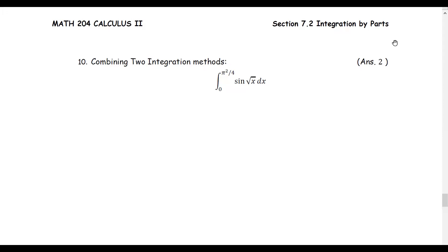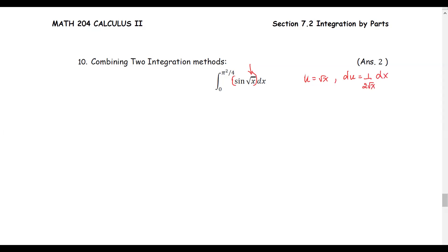Now let's look at another example using more than one integration technique. We have the definite integral from 0 to pi squared over 4 of sine of square root x dx. We see this as one composite function, sine of square root x, so we start with u-substitution by letting u equal square root x. Then du is the differential of square root x, which equals one over 2 square root x dx.